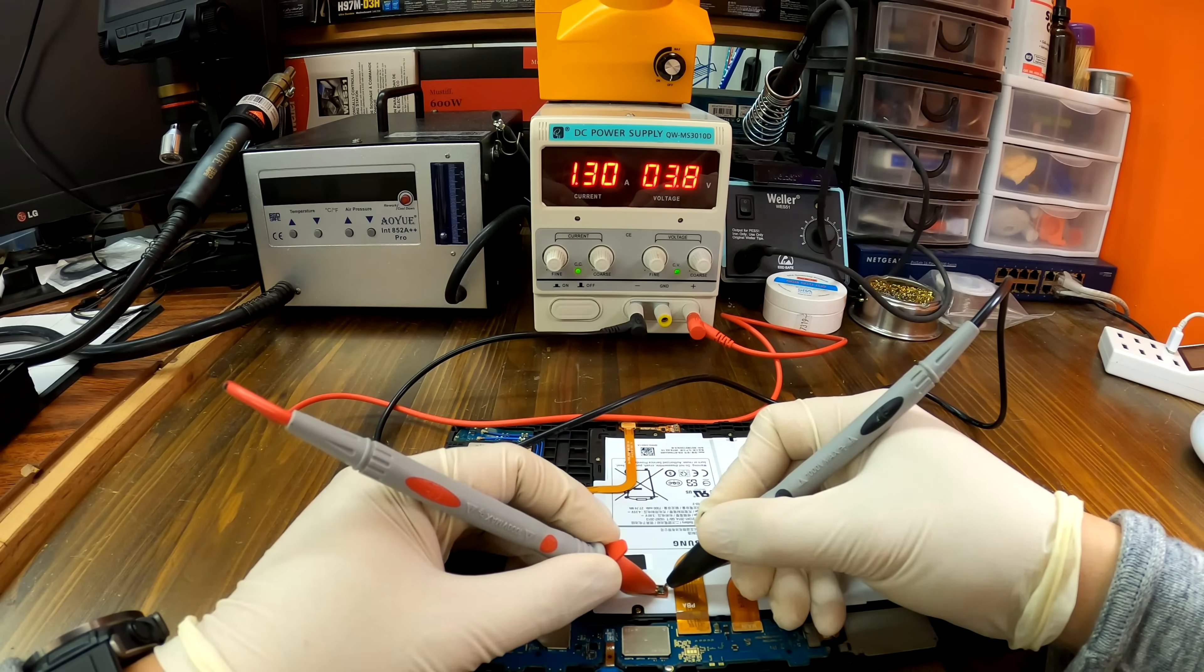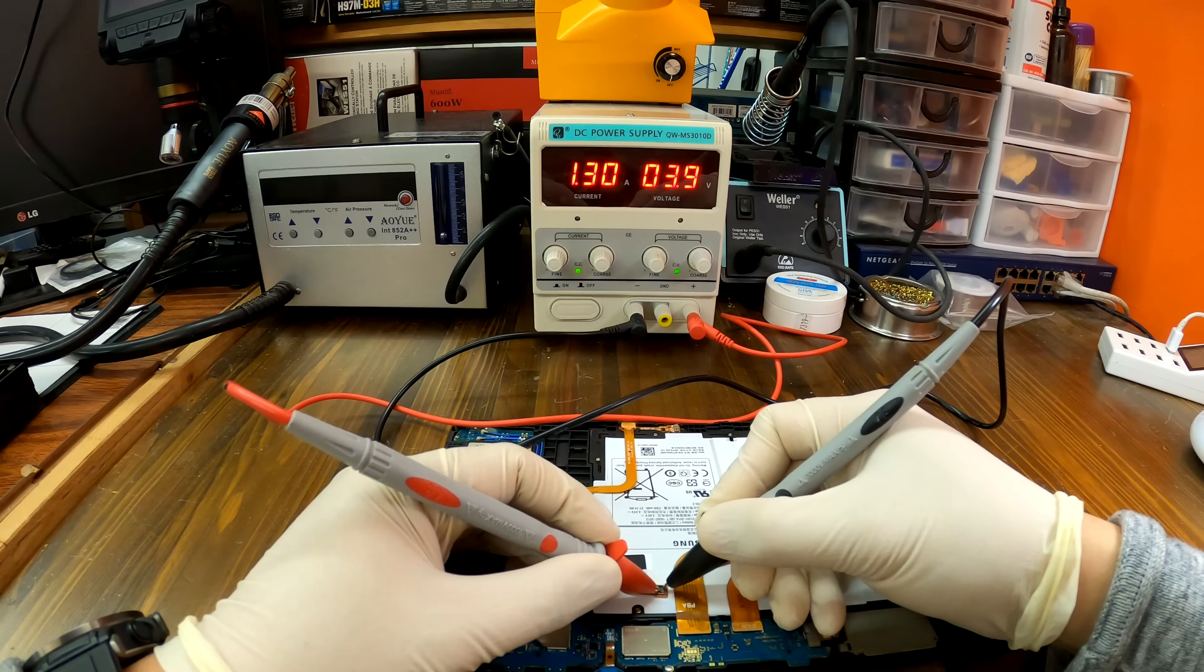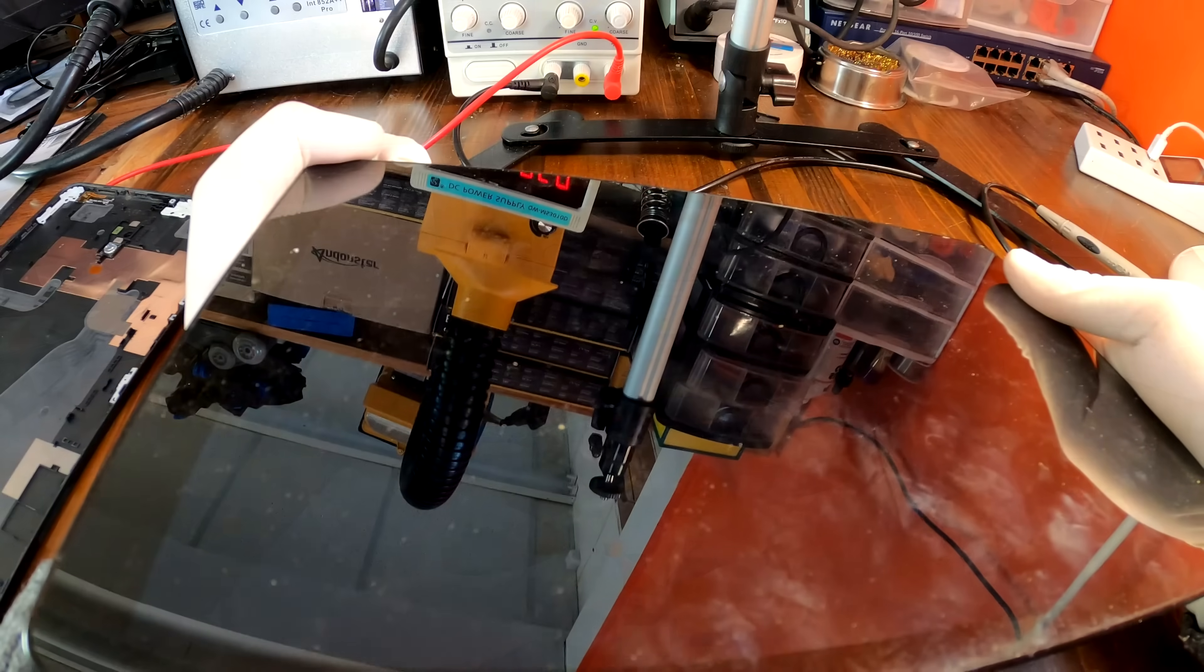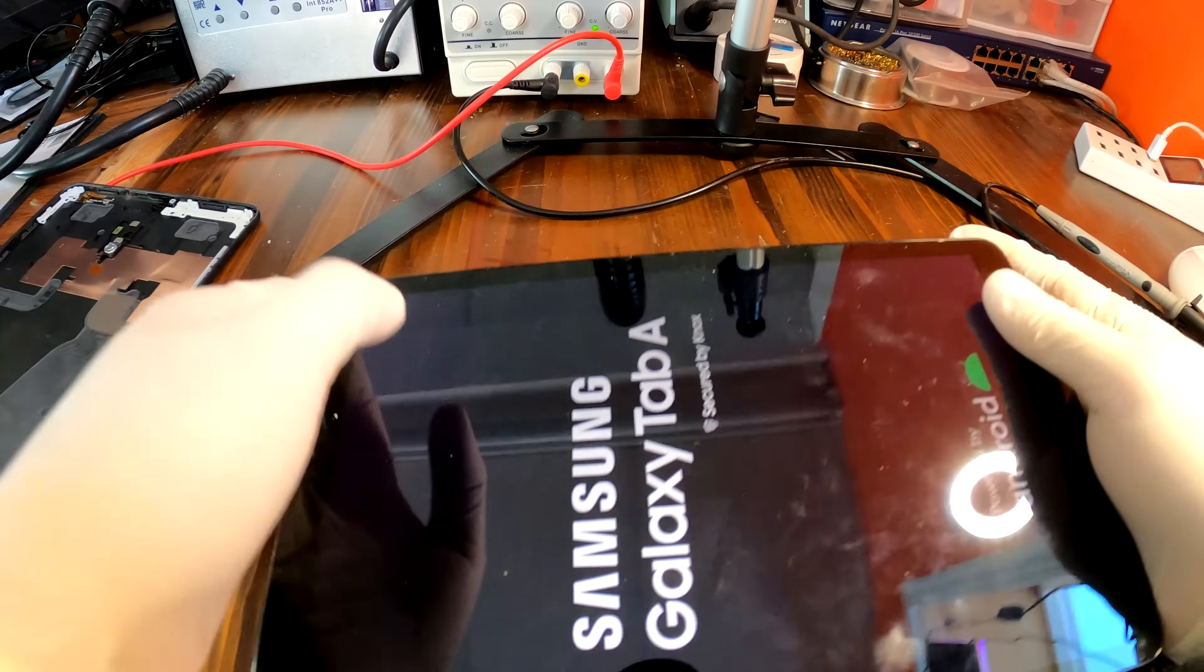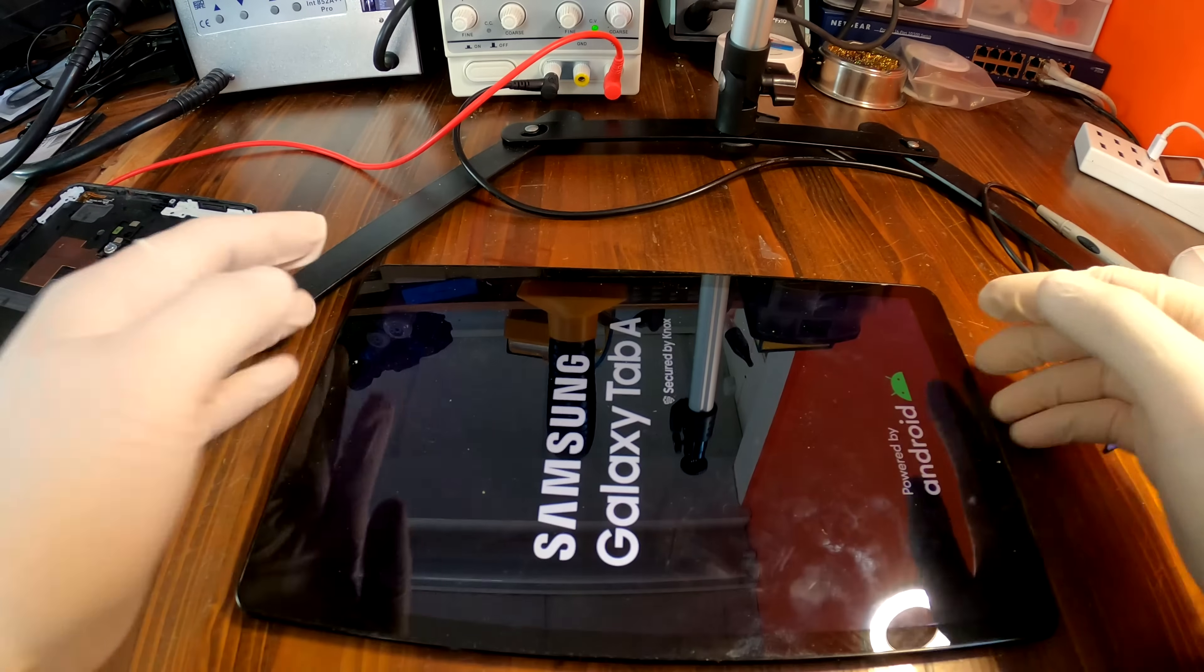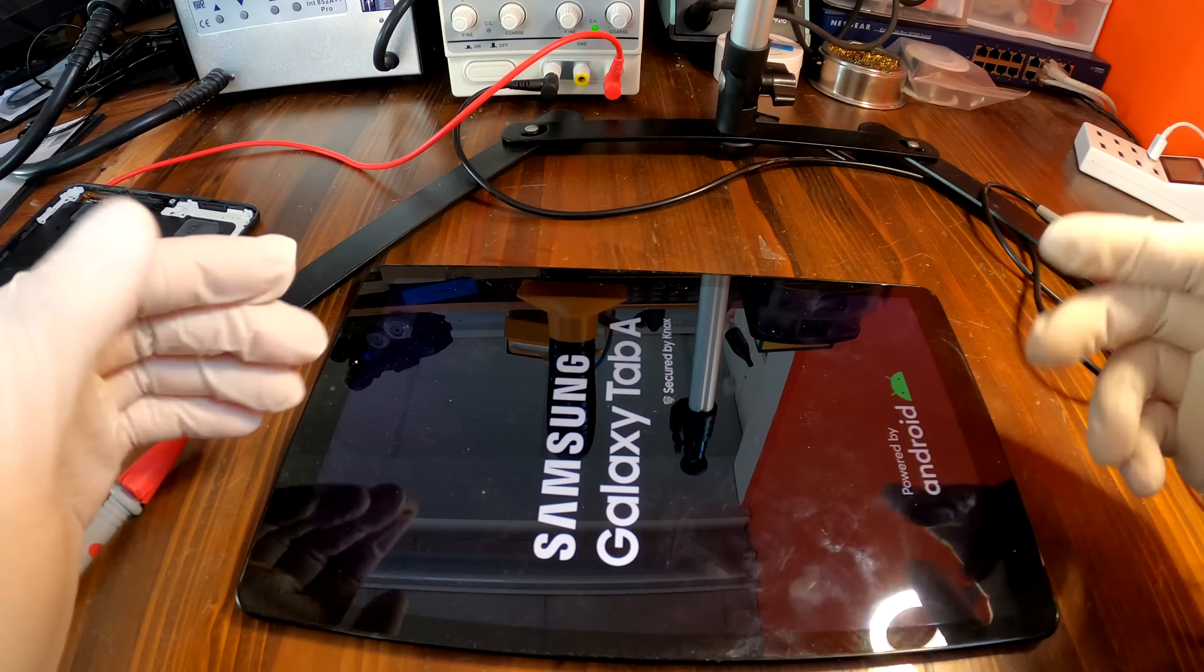Alright, as you see, the battery gains some power. And it is now turning on. That's it.